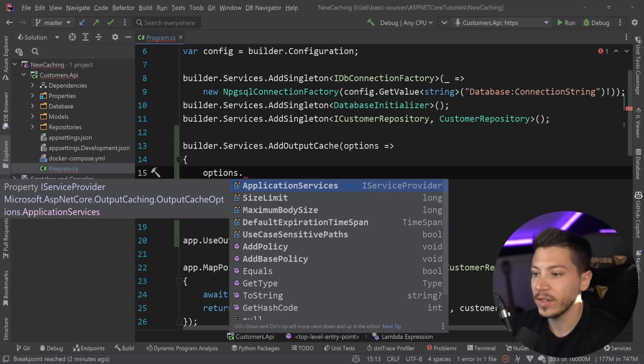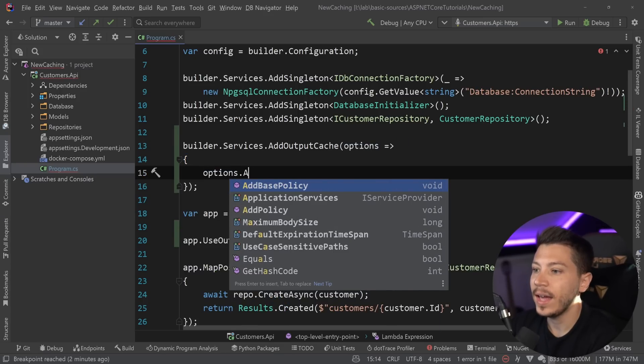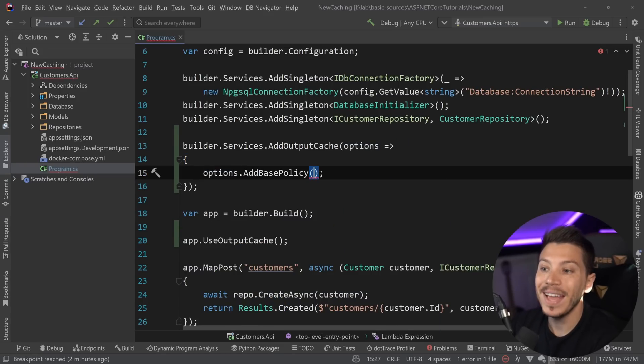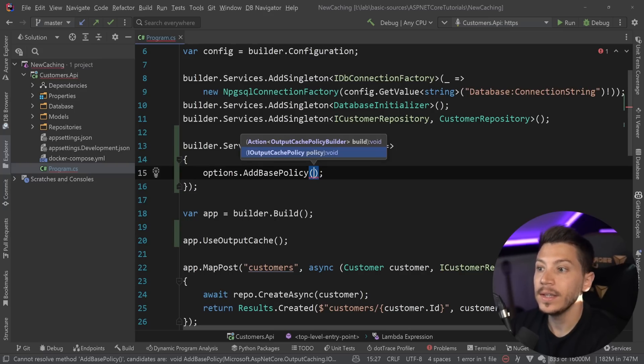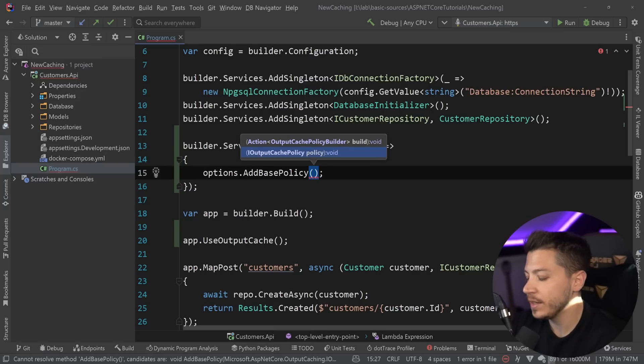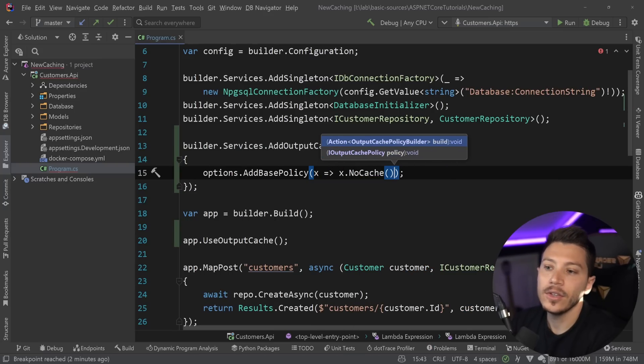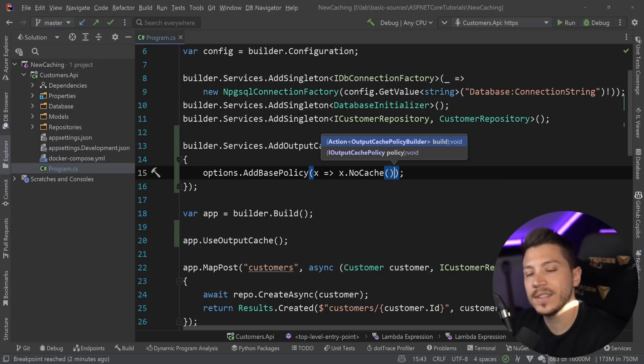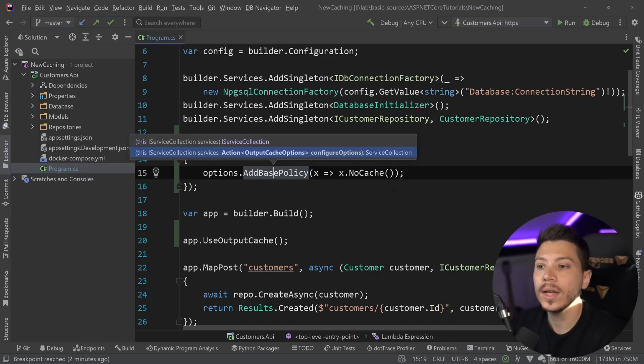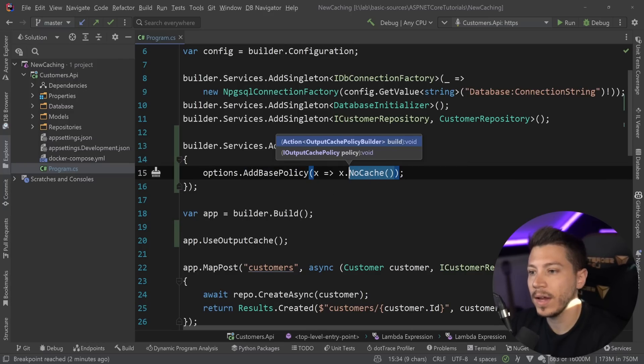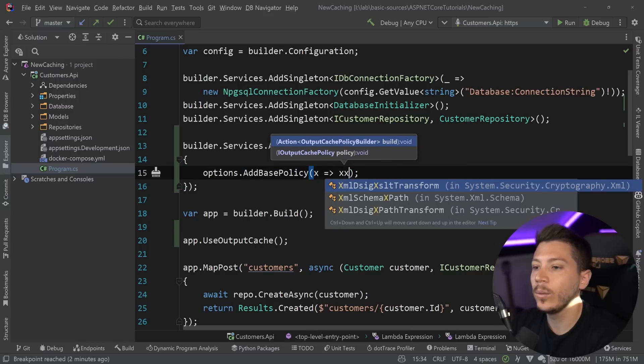And I can say, for example, add base policy. And this base policy is me explicitly saying, for example, by default, that nothing should be cached by default. Now, this is the default behavior anyway, but you can also customize this in any way you want.